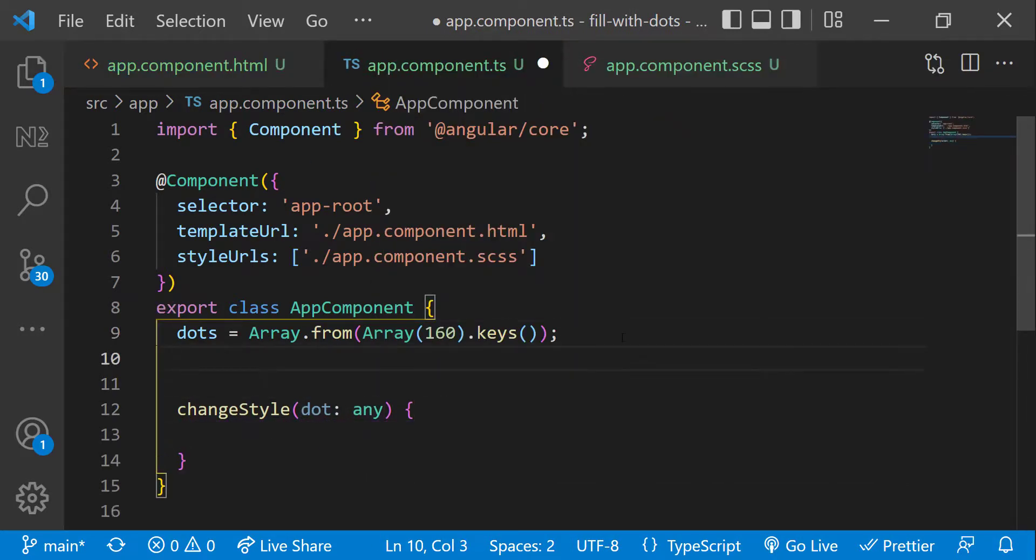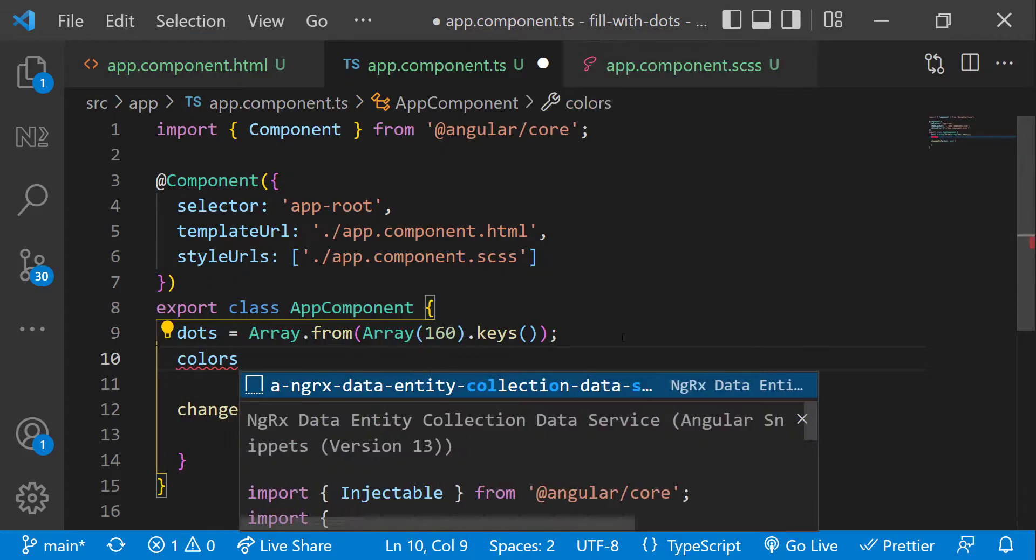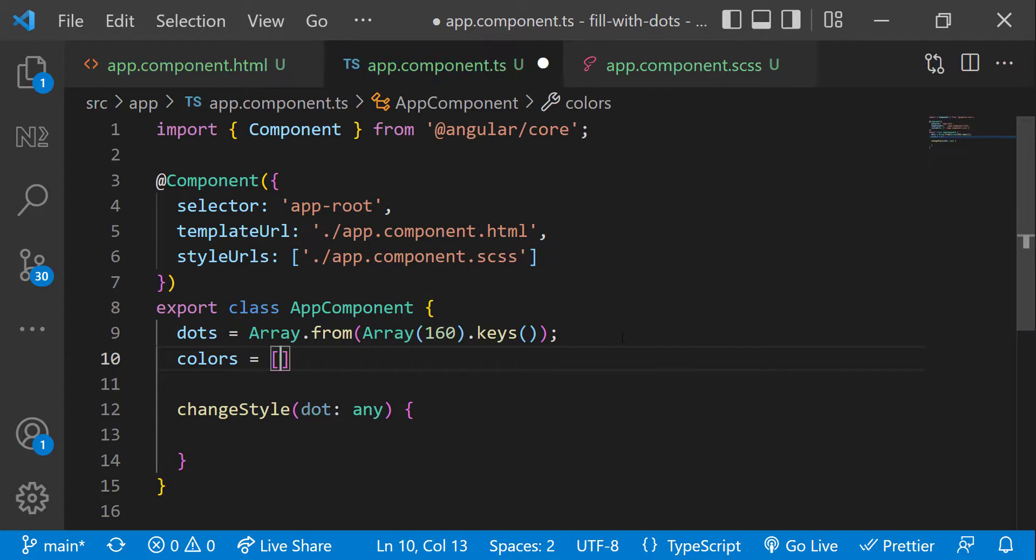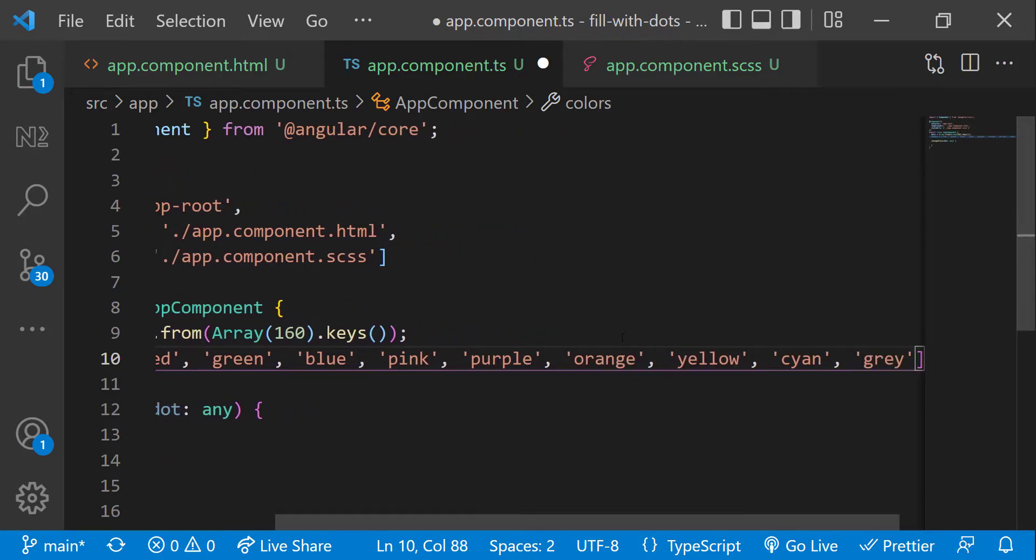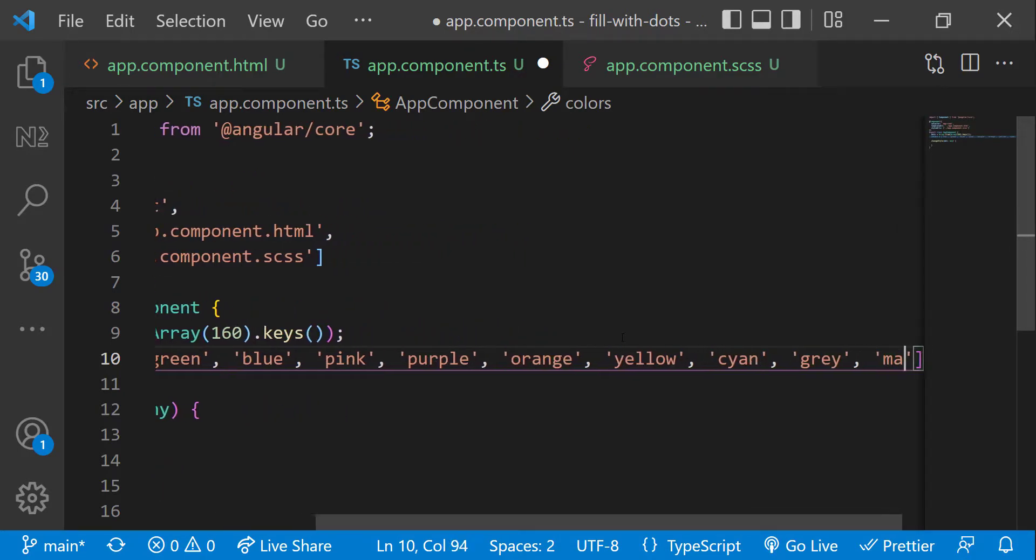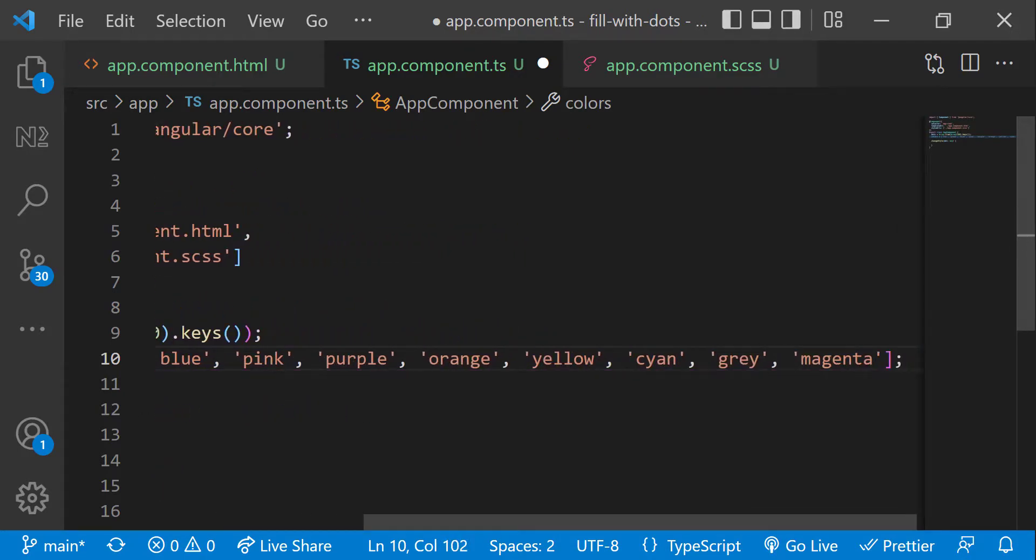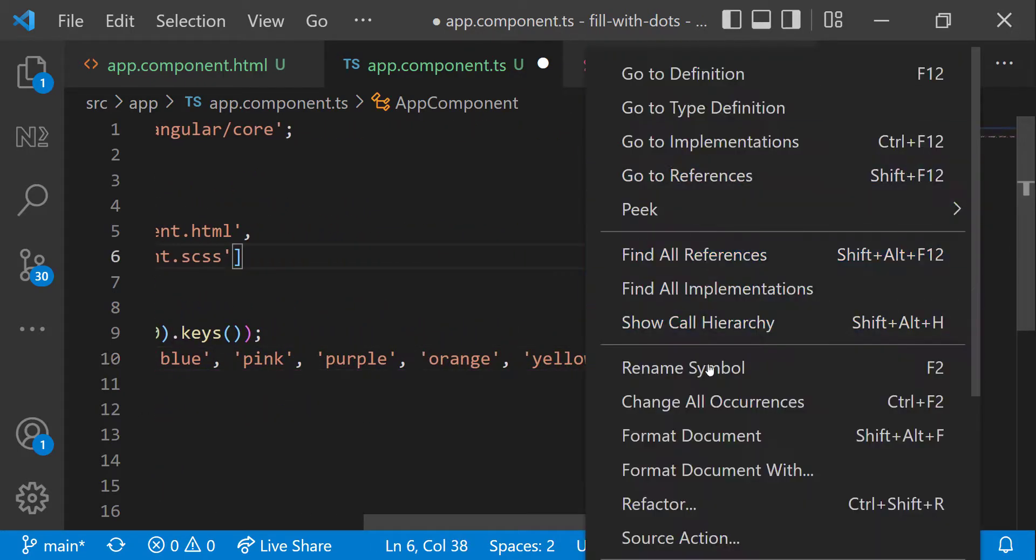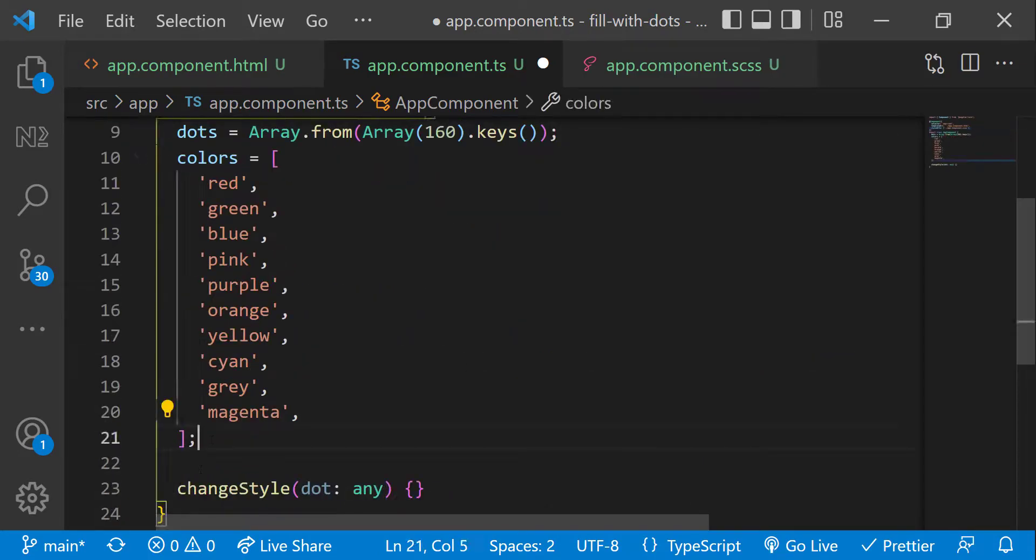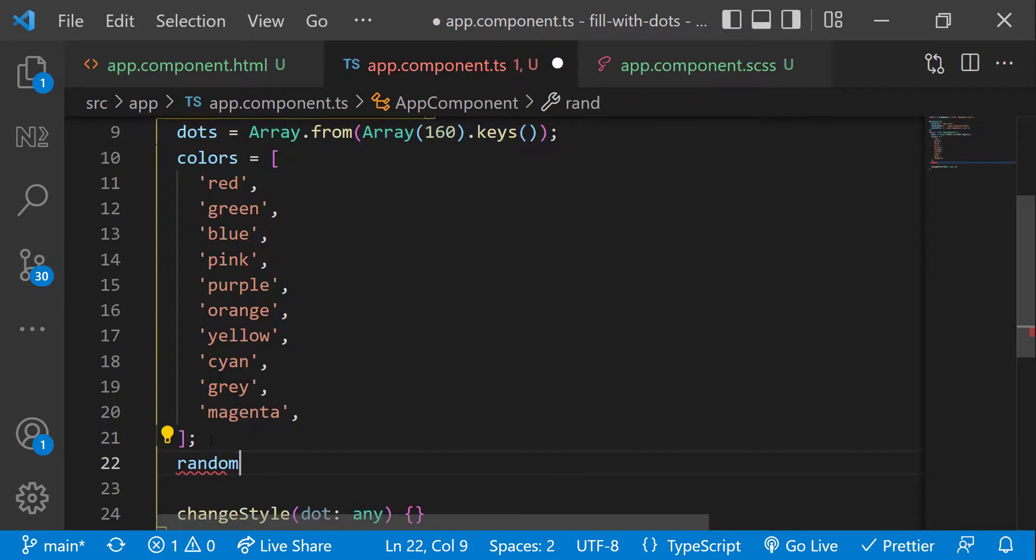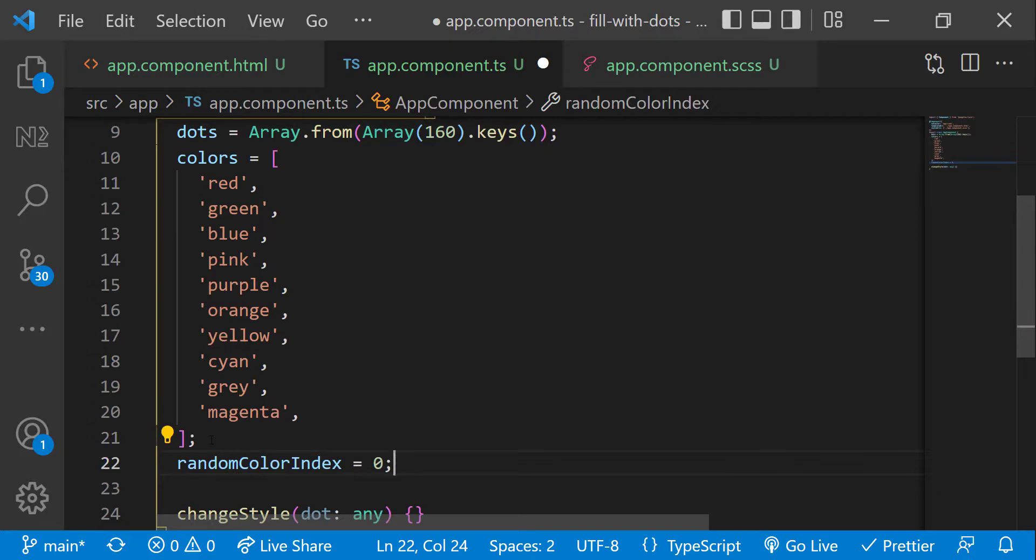Let me create a colors array and have 10 colors. And let me also create a variable random color index. Initially, I am assigning it to 0.